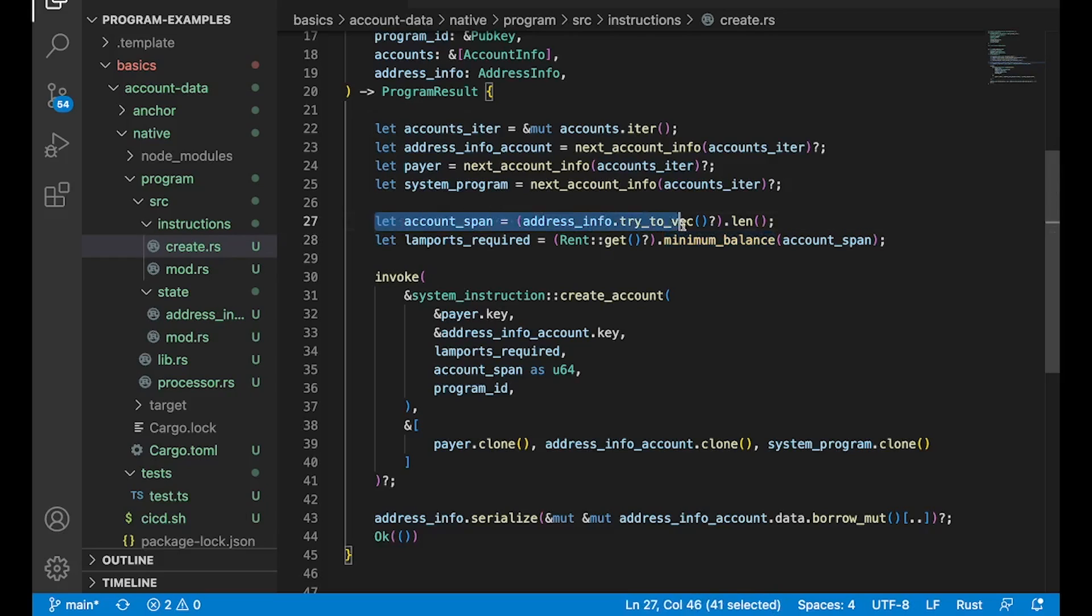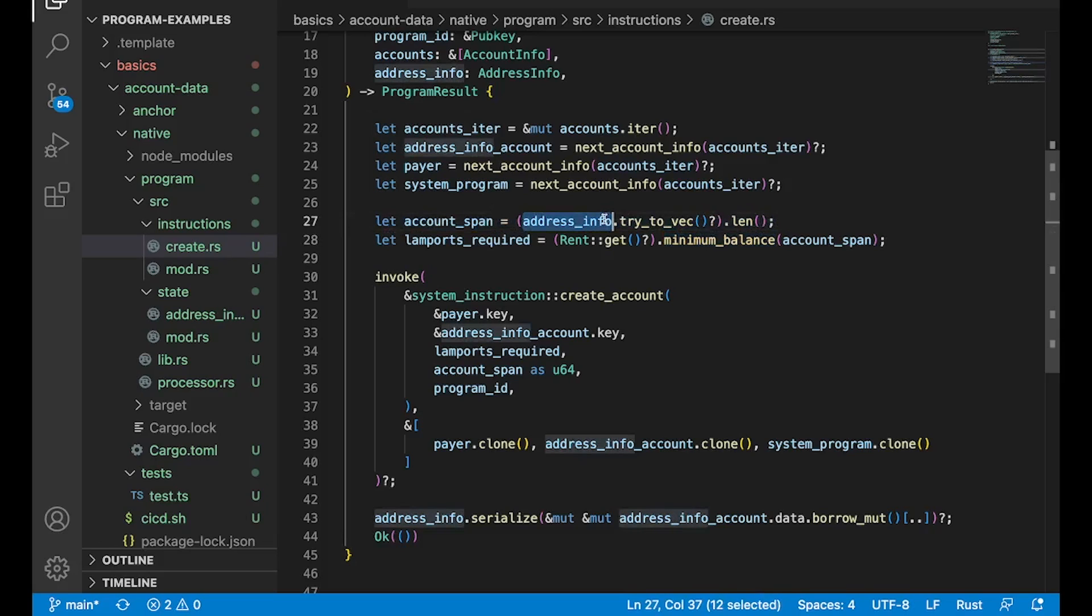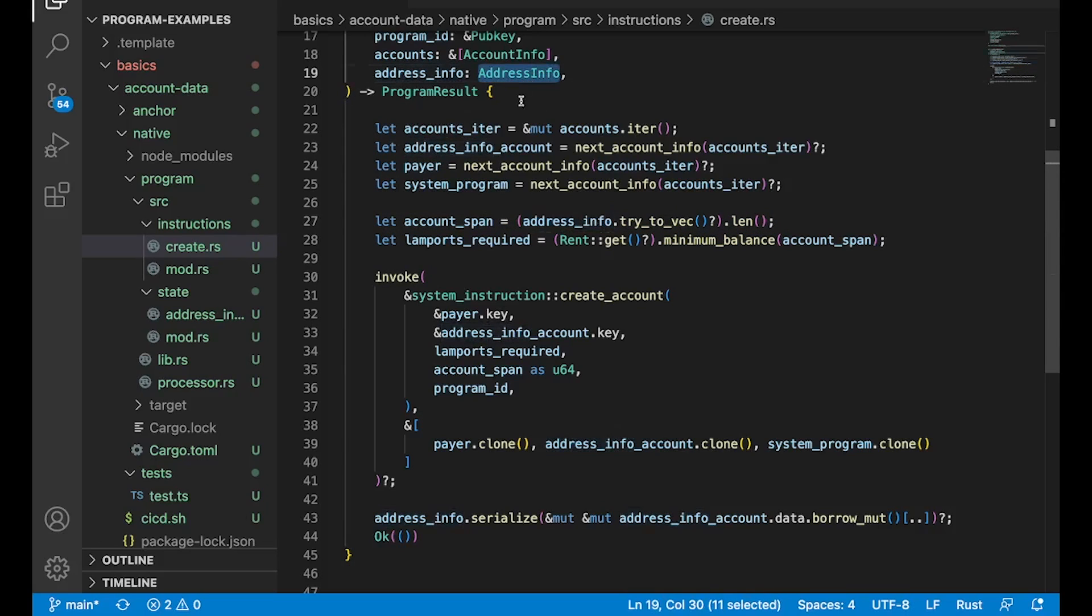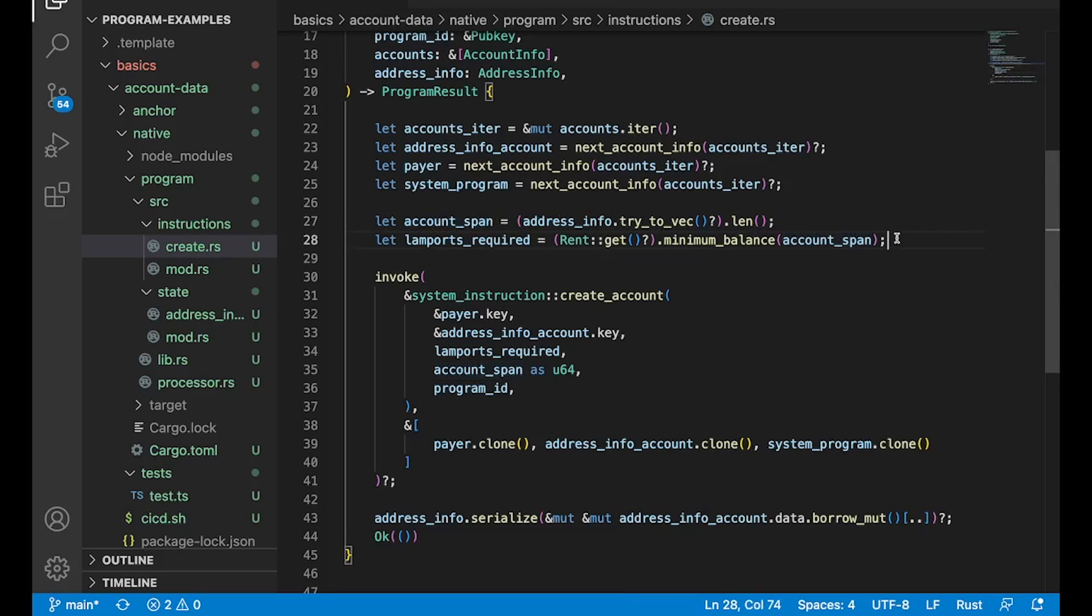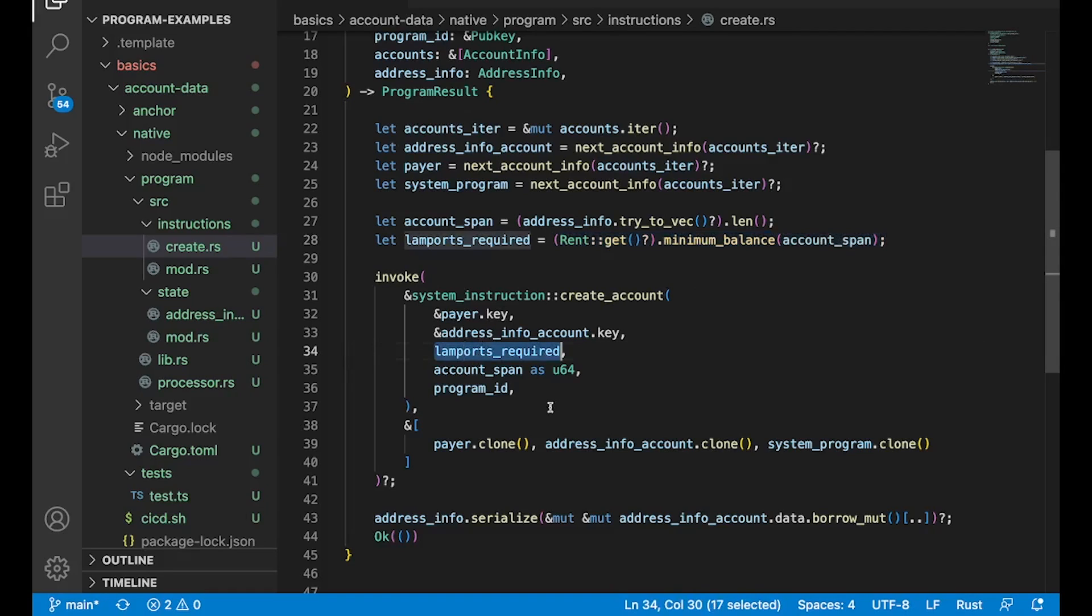You first calculate the size of that data. So we take that address info struct that's coming in, we convert it to a vector of bytes, and then we take the length. And that's going to give us the size of that data. And using that size, we can actually calculate what the rent is going to be.